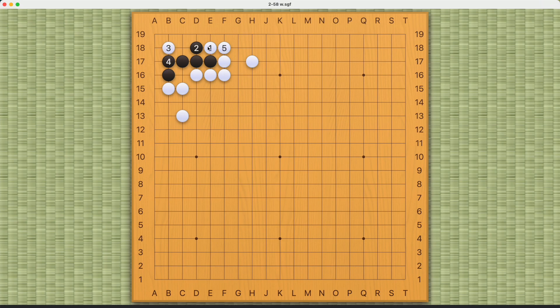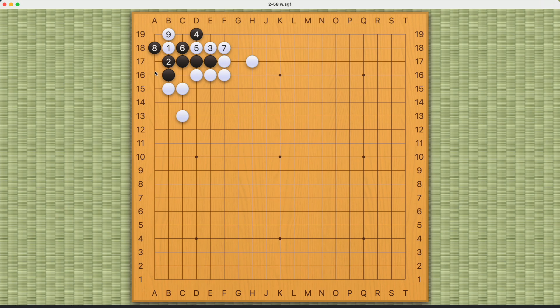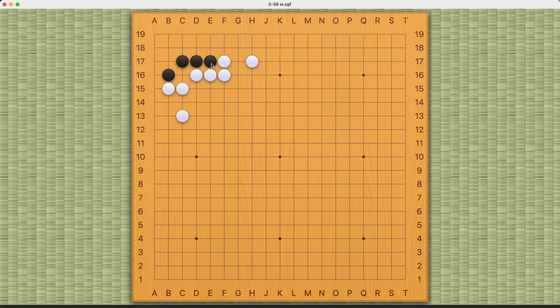With one, three, and five, white can succeed. Compare this to right here. If white pushes, black can block, white connects. Now black can live this way because of the exchange at one and two. White must stand down here, and black can make an extra eye here, or if white plays on the outside, black can live this way. Two real eyes.